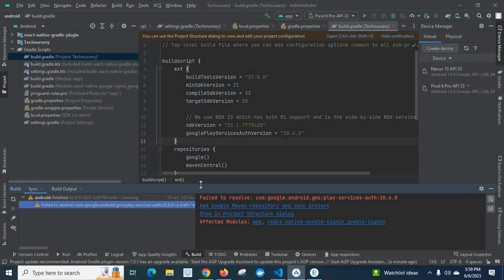So when I looked into it, I found that I am using Google Play service auth version 20.6.0. Actually, the current latest version of Google Play service auth is 20.5.0.